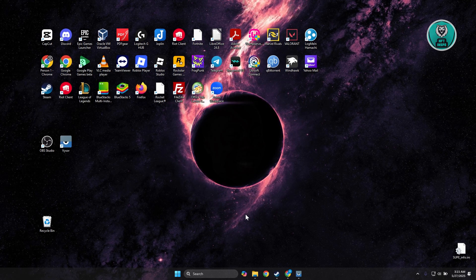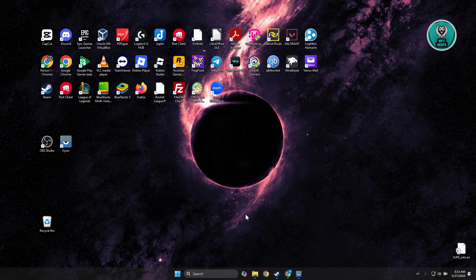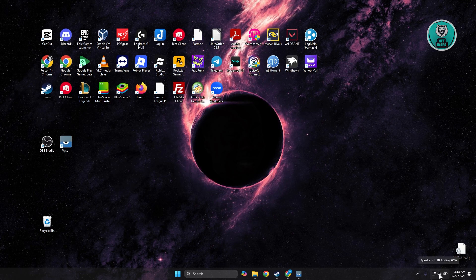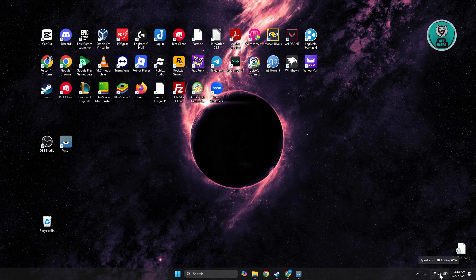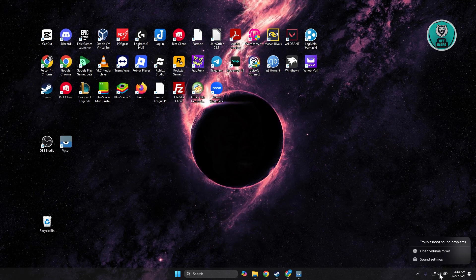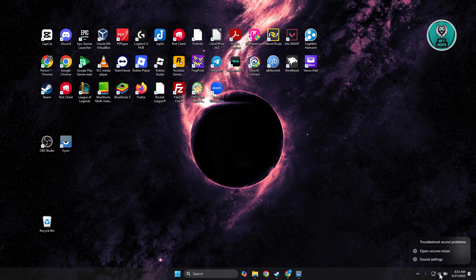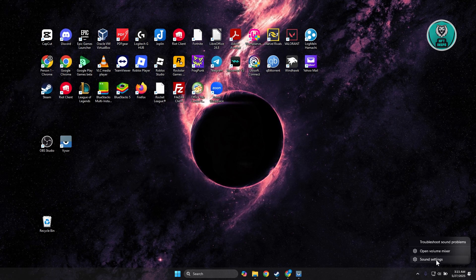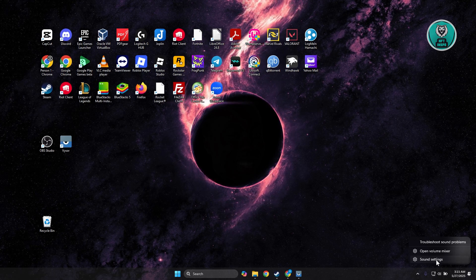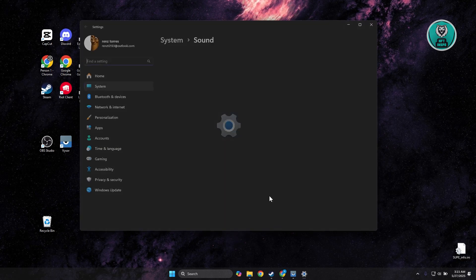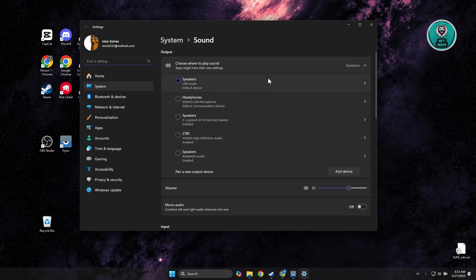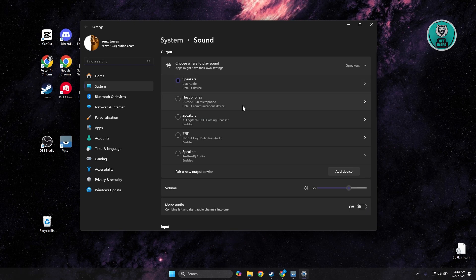What you need to do is go to the bottom right of your screen and right-click on the speaker or sound icon, then click on Sound Settings. From here, you want to make sure that you select the appropriate one.